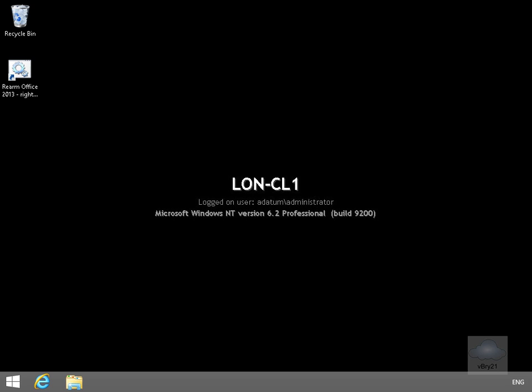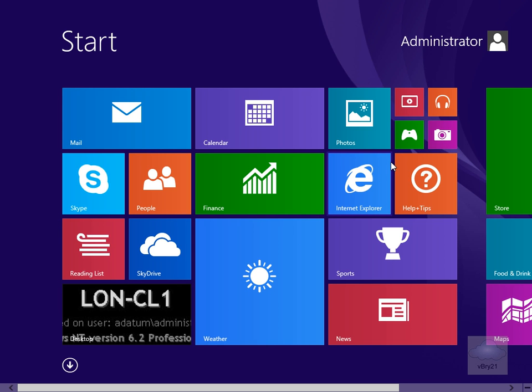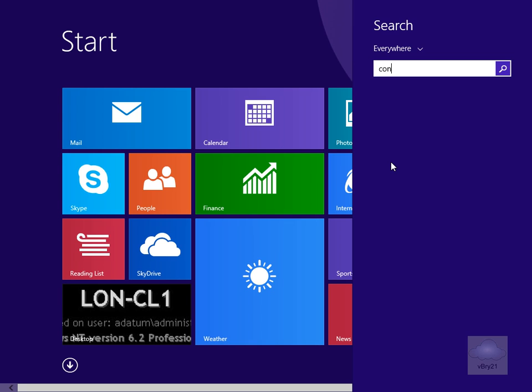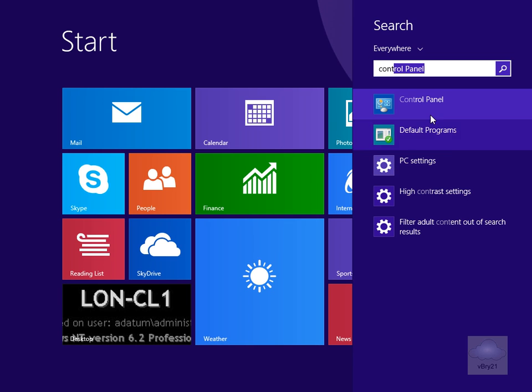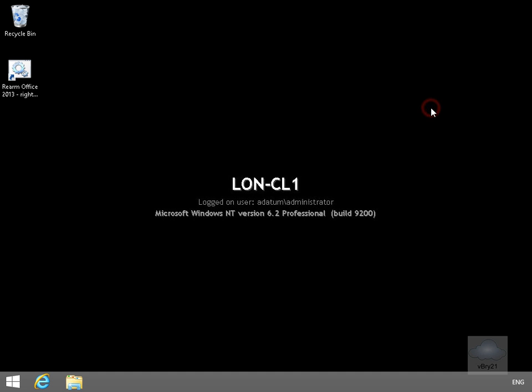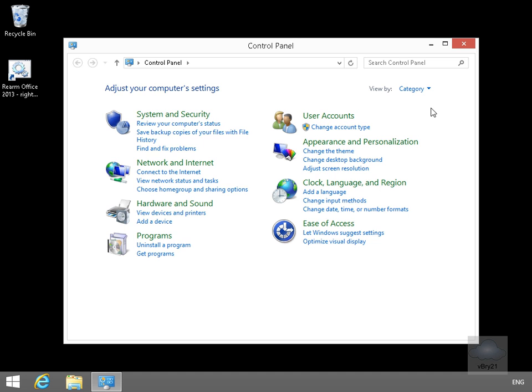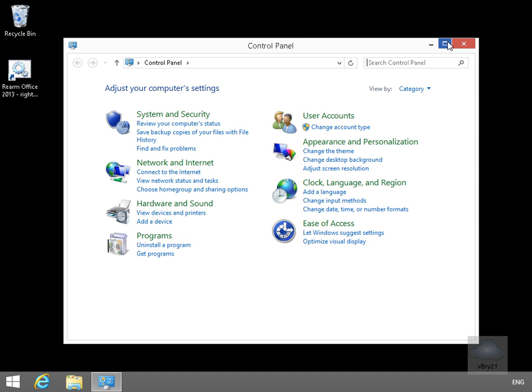So what we're going to do here is come into Control Panel. Click the Start button, type in control, find Control Panel and click Control Panel. We'll maximize this up a little bit.